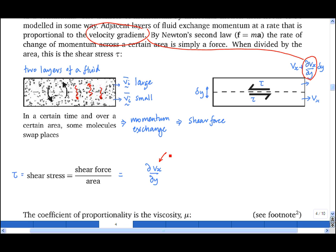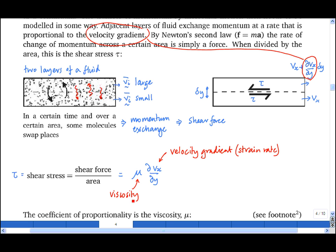The quantity partial dvx/dy is the velocity gradient, also known as the strain rate, and the constant of proportionality is called the viscosity, mu. All the physics of how momentum is exchanged by molecular transport is contained within the viscosity.